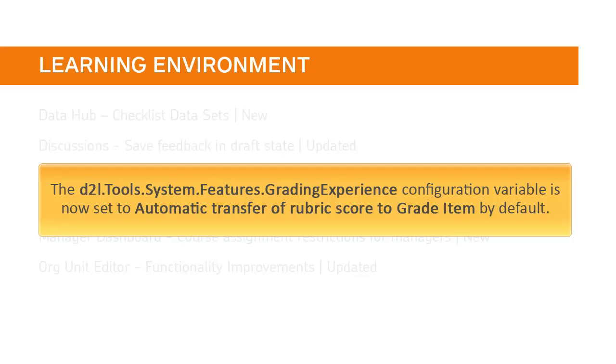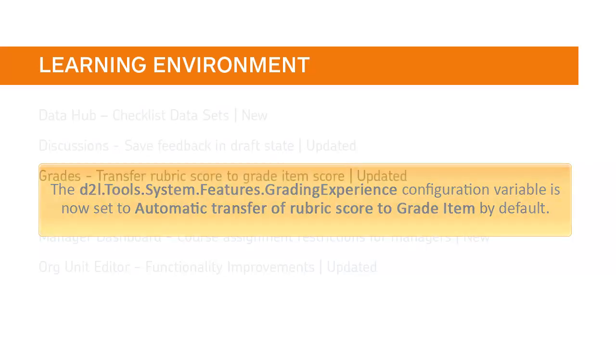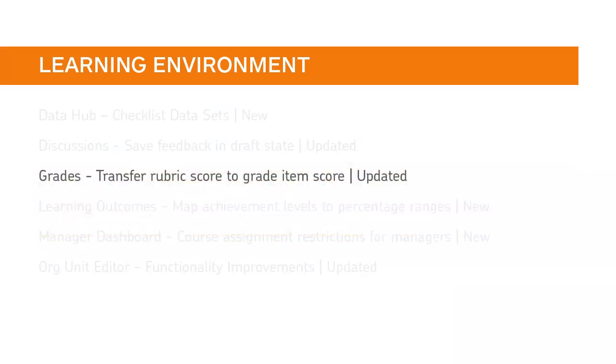The D2L Tools System Features Grading Experience configuration variable is now set to automatic transfer of rubric score to grade item by default. Additionally, all organizational overrides are removed and this configuration variable is inaccessible to organization administrators. When your instructors assess activities against a rubric, the rubric scores are automatically transferred to the grade item score.